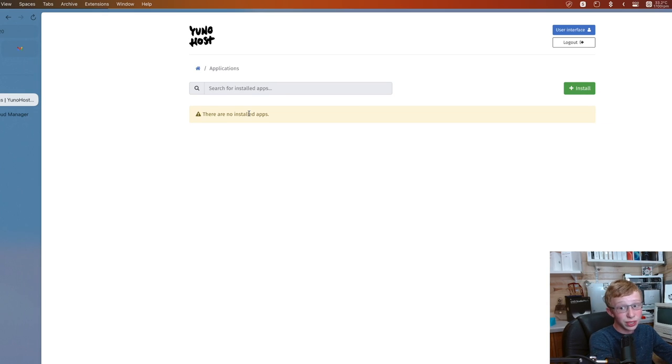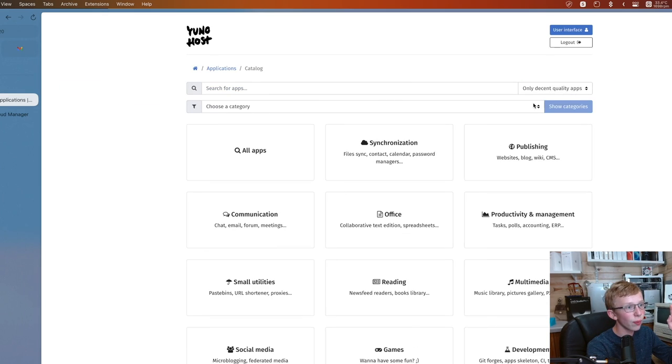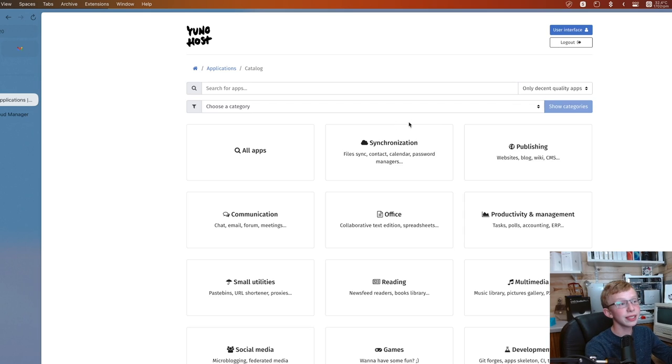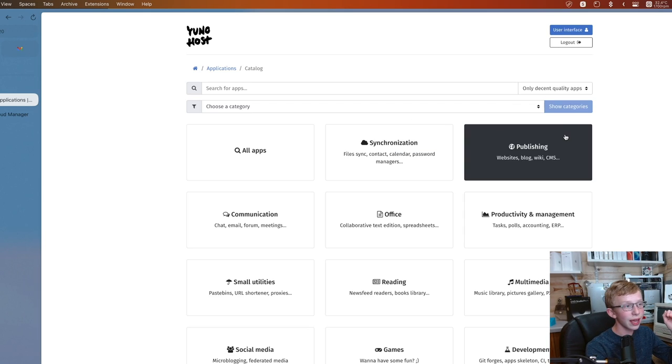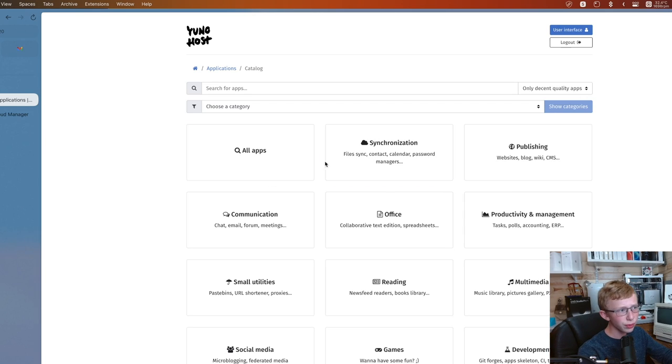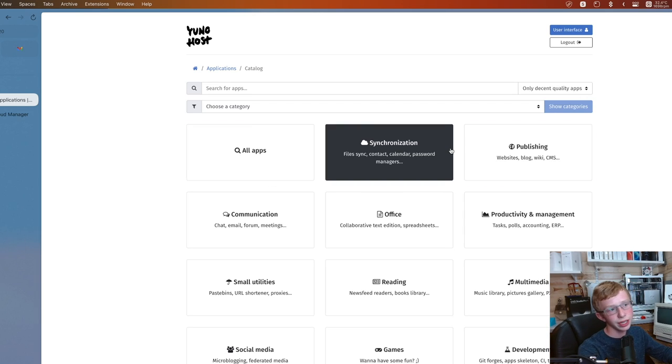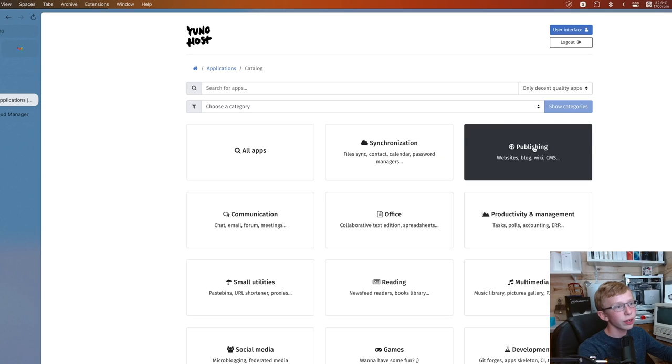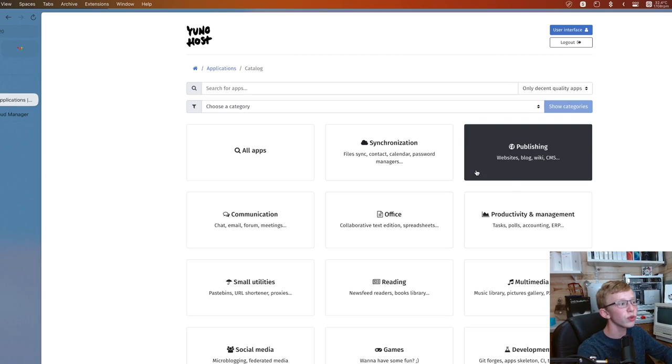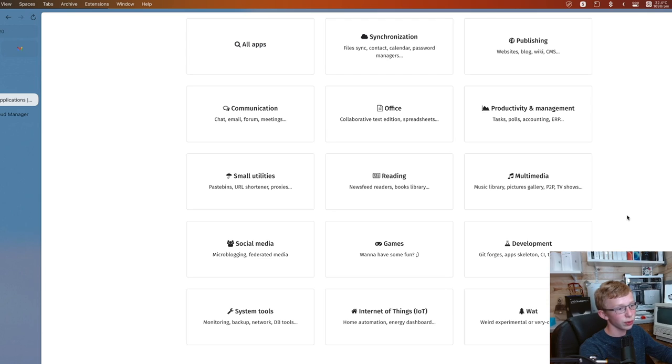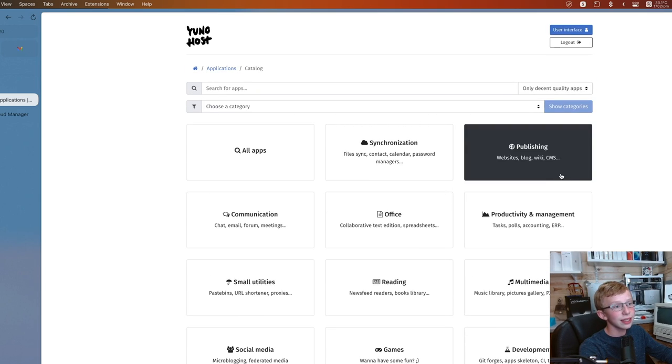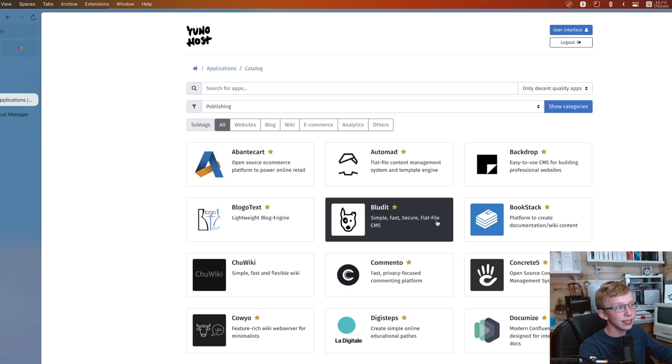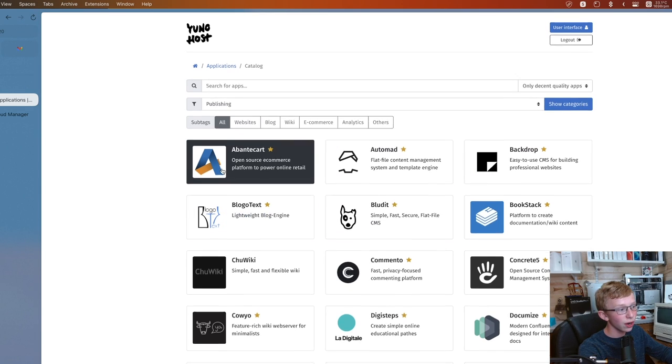From here, we can go into the fun part. And that is the application. So you'll notice you're starting off with nothing. So we're just going to go ahead and click on install. And boom. This is the catalog of amazing apps that YunoHost has to offer. Pretty self-explanatory here as well. Synchronization, that's like file storage. Publishing, that's your CMS systems like WordPress and Drupal.